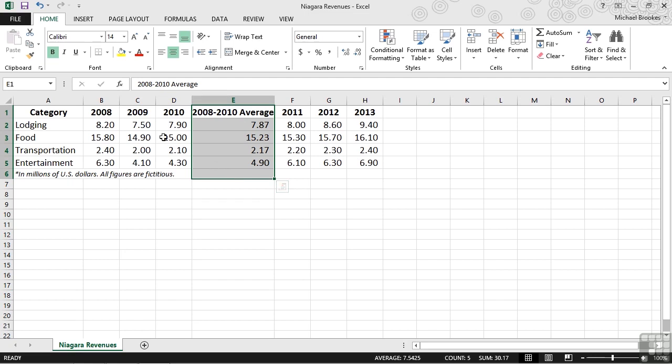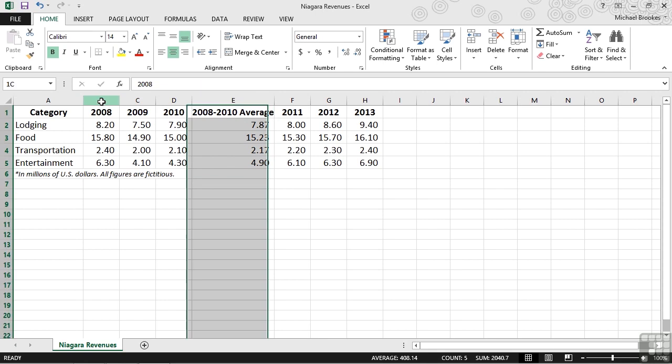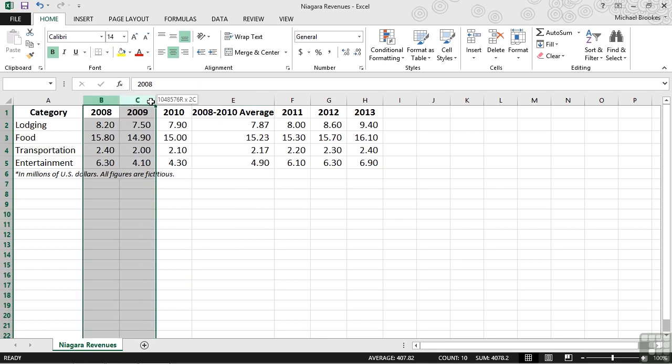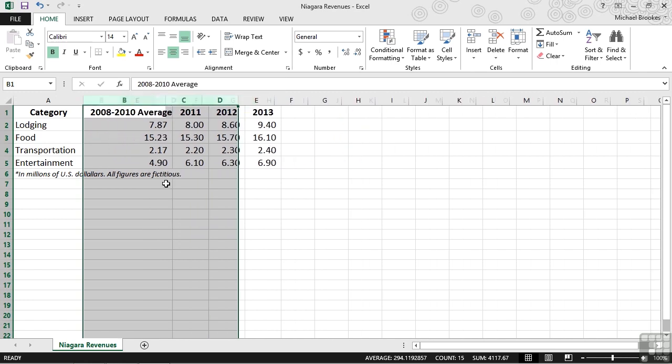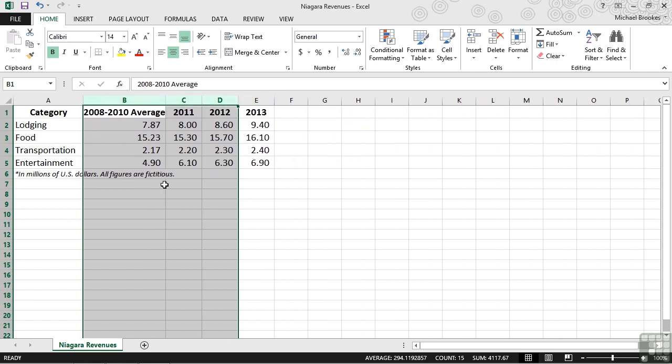That means that in order to use this in our presentation, we can simply get rid of these other three columns. So we'll just select them, right-click, and choose Delete. Now we're ready to use this data in our PowerPoint chart.